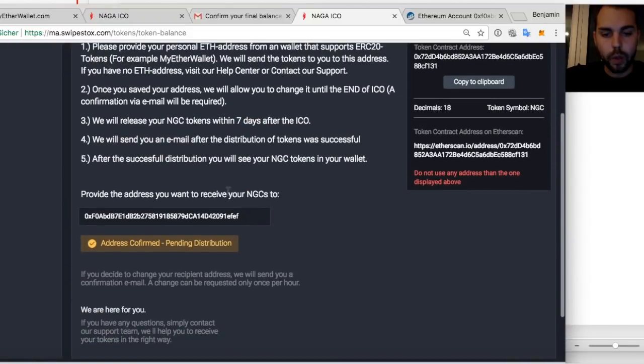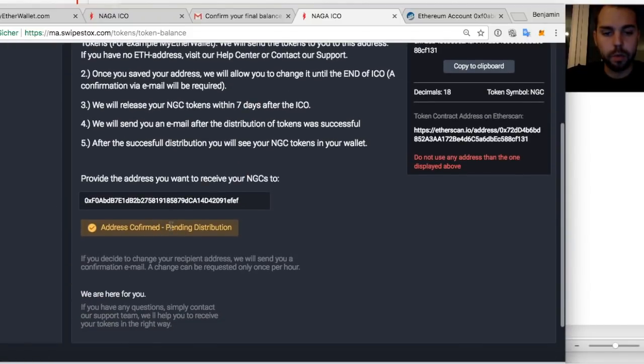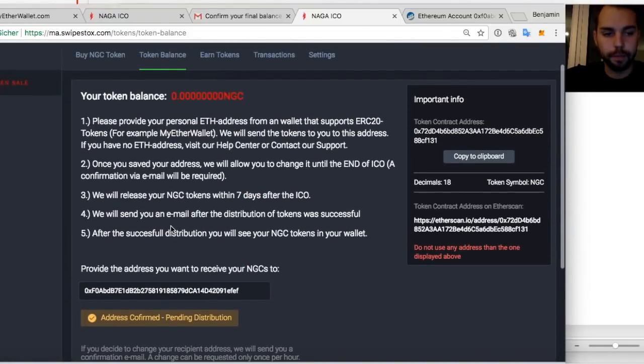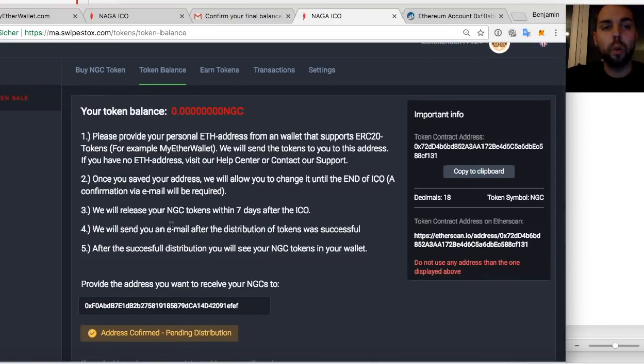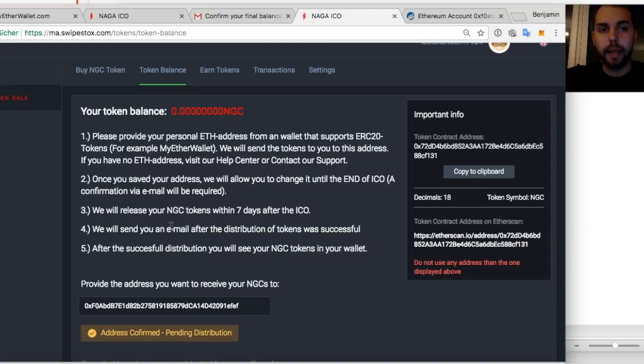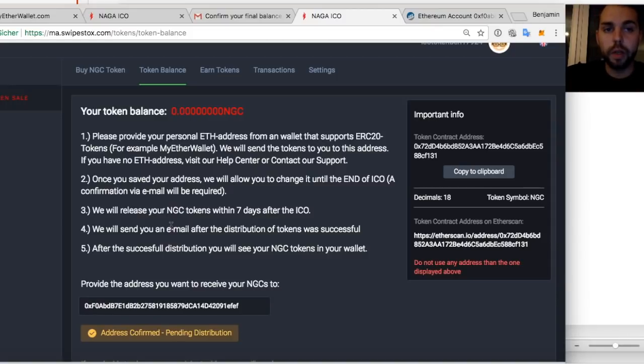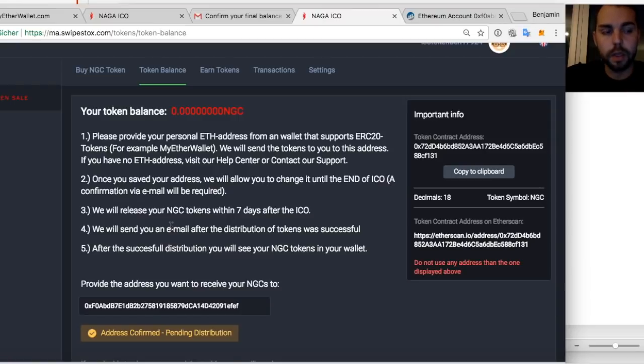It routes me back here. Thanks for confirming your final balance and recipient address. And you can see address is confirmed and distribution is pending. So what does it mean? We have your address now and we know where to send it.